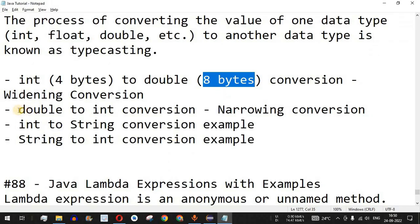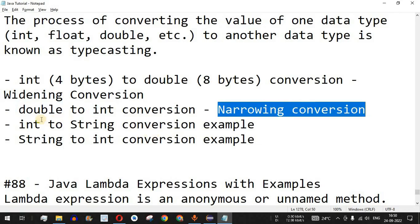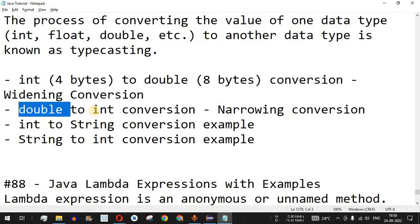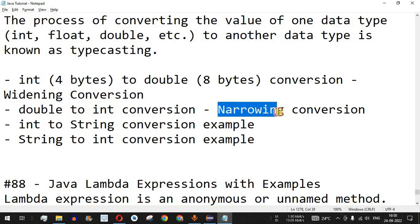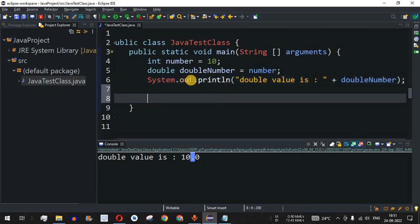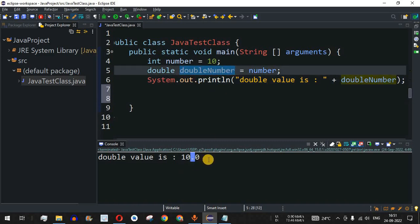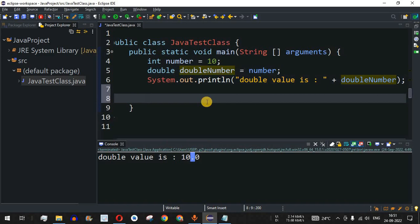Now let's move to another example. Let's say we have a double and we want to convert it into an integer — this is called narrowing conversion, because double is eight bytes and integer is four bytes, so we are going from eight bytes down to four bytes. That is why it is called narrowing conversion. We already have the doubleNumber with value 10.0 and we want to convert it to an integer.